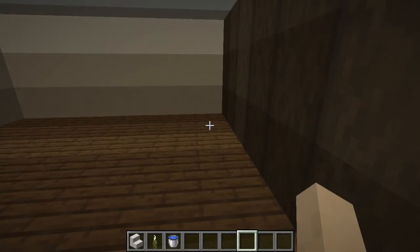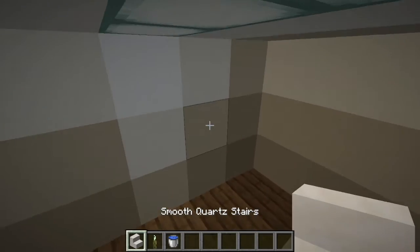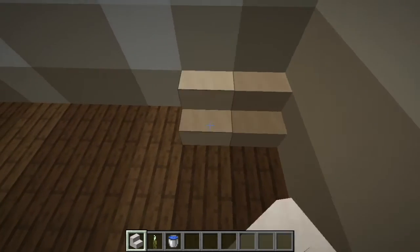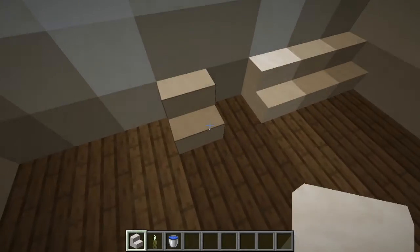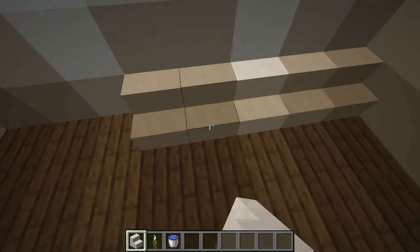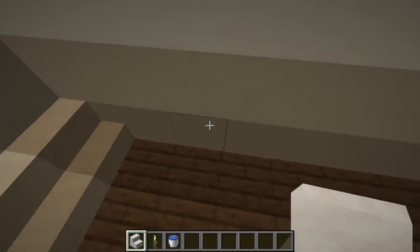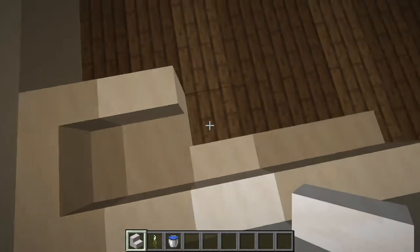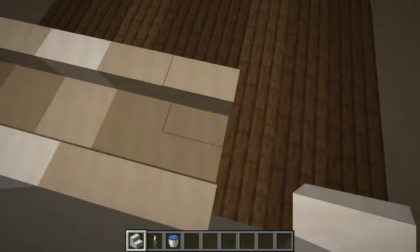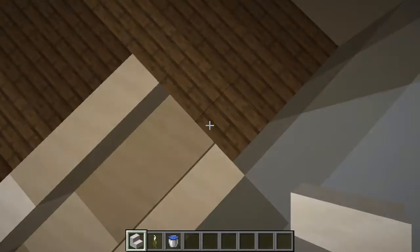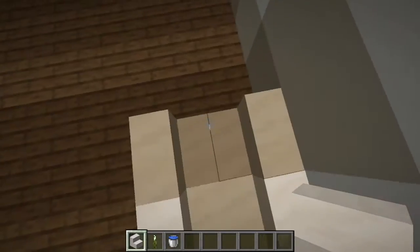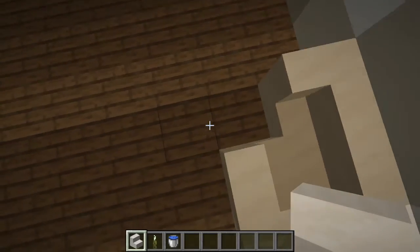Hey there, welcome! Today I've got an amazing bathtub design for you that I think you are going to love. First of all, you just want to build along here — one, two, three, four, five — with smooth quartz stairs, then wrap around these stairs just like this.